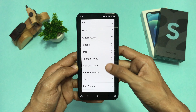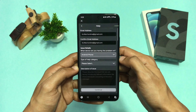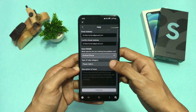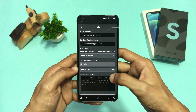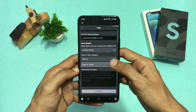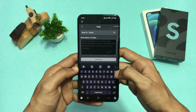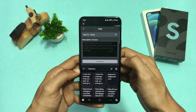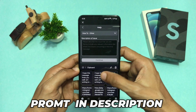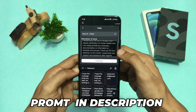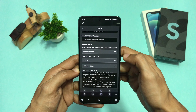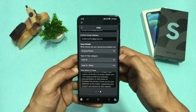In 'Type of Help', select 'How To' and then 'How To Other'. In the description, write the exact prompt — I'll provide this in the comments or in the description, so check it out. Then click on Continue.